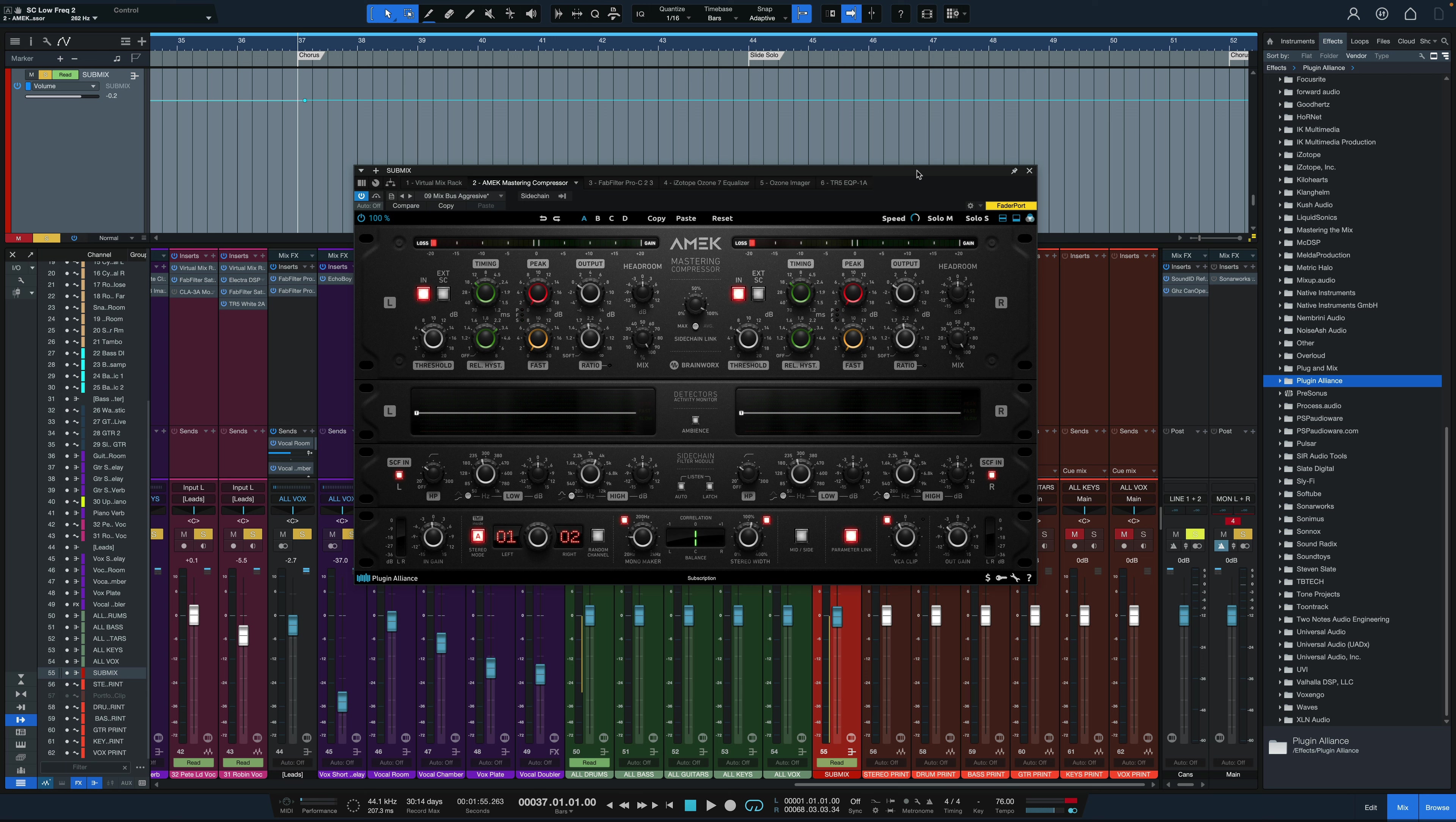So this is not really a character compressor as much as it is a transparent dynamics controlling compressor. The soft setting has program dependent ratio, kind of like a tube compressor, but it's much more transparent. And then other settings have harder knees for more snappy compression characteristics. It does have some really unique and different controls from many other compressors.